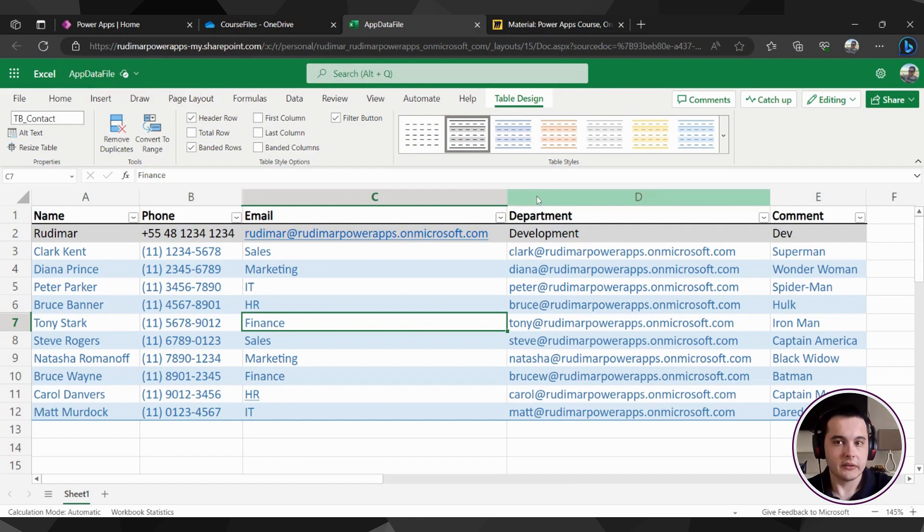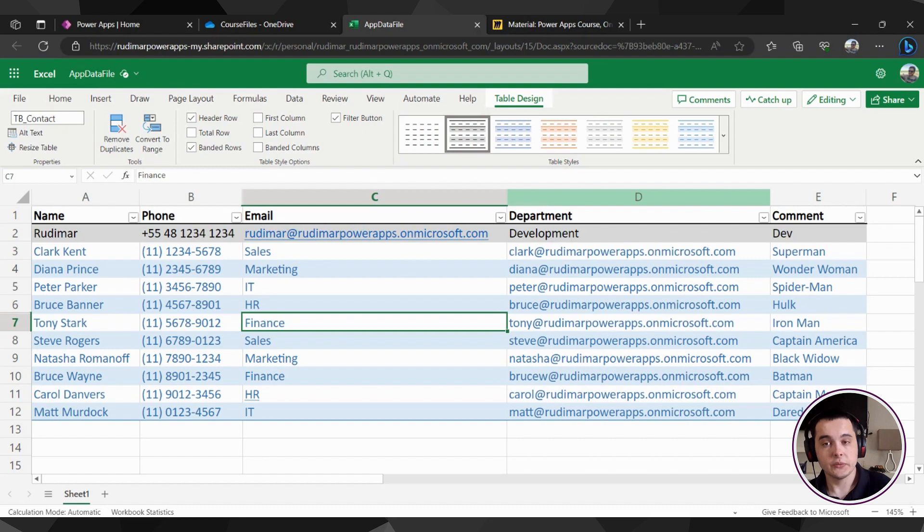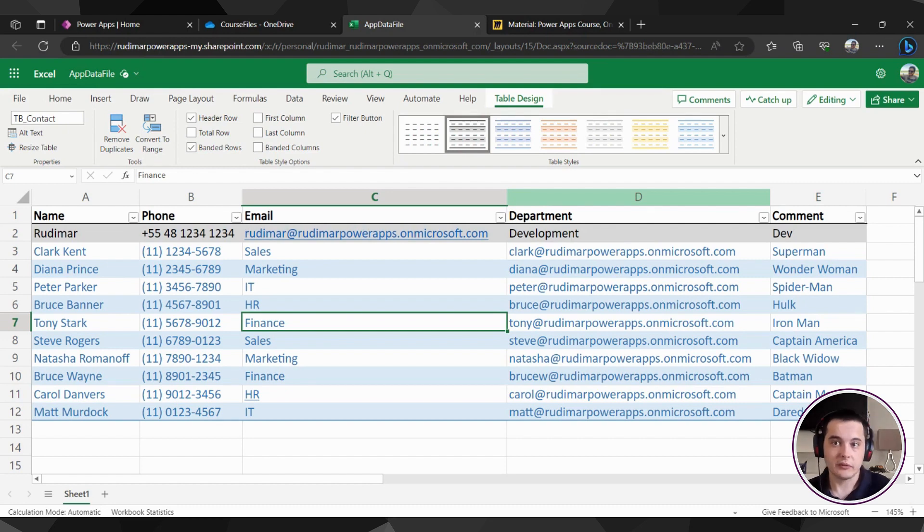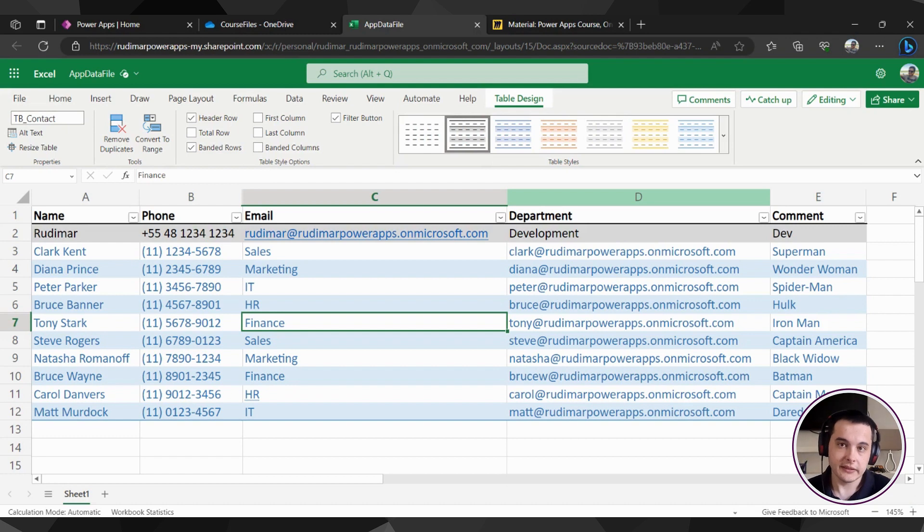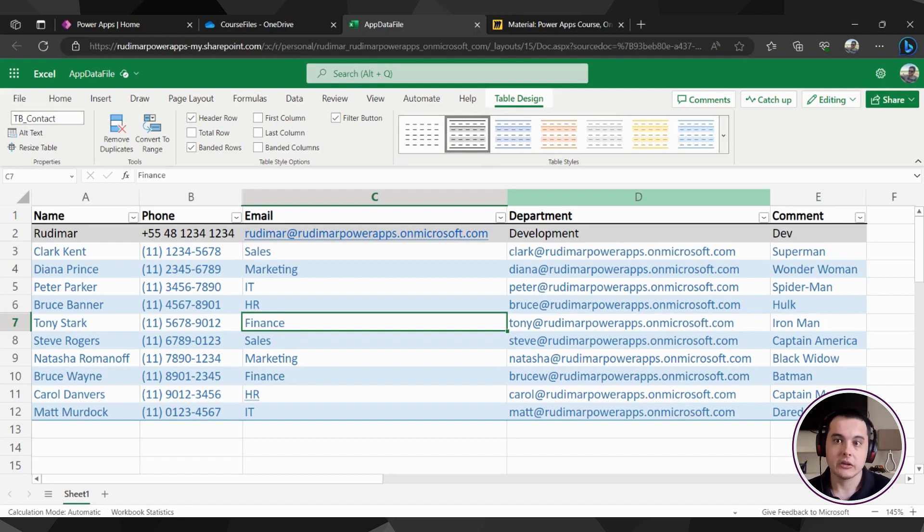Right now it's prepared. And in the next class, we are going to see how to connect power apps to this spreadsheet. So we can start visualizing this data inside our apps and also building our app. See you there.